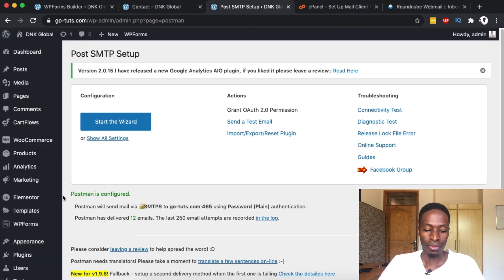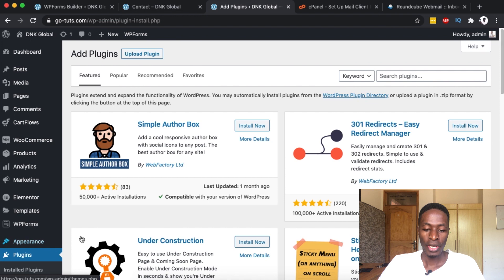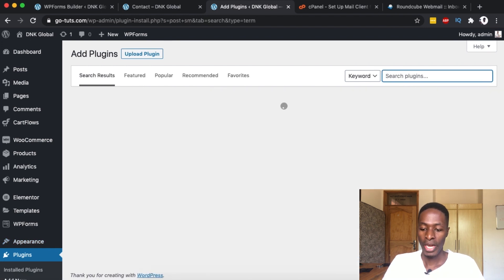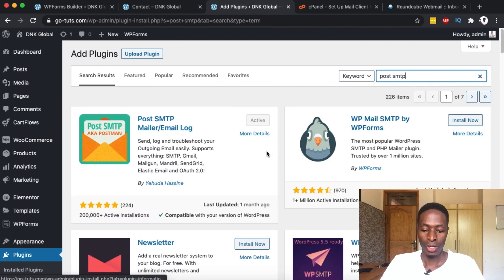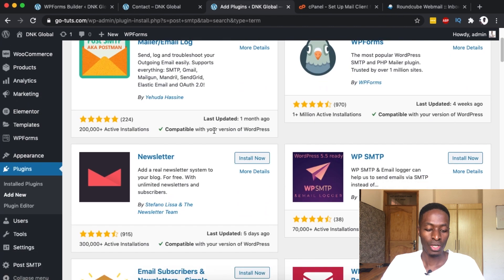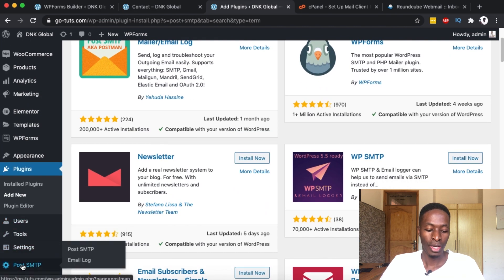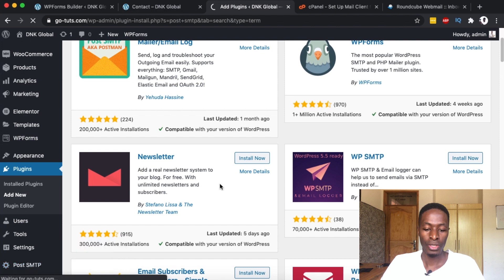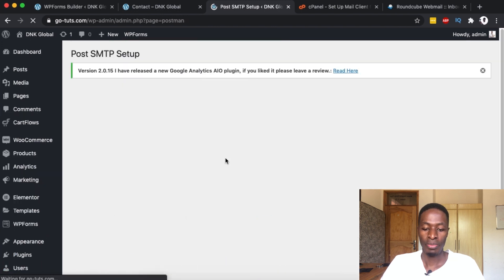You will have to log into your WordPress website and once you're in, go into the plugins section. In the plugins area you're going to look up a plugin called Post SMTP. Once it shows up, simply install it and activate it. I already have it installed and activated, and once it's activated it shows up right down below here.